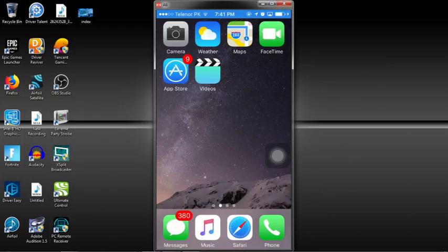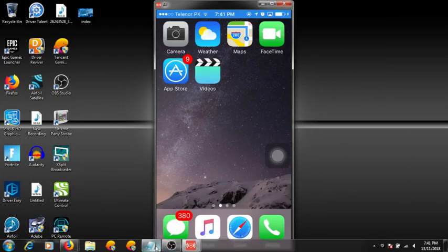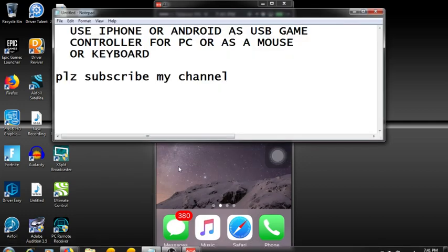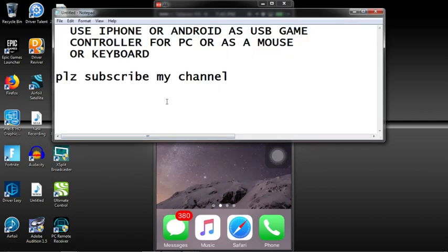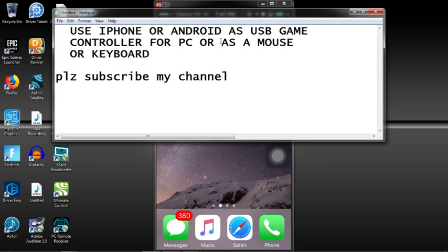Hi guys, assalamualaikum to you all and very good morning or good evening. Today I'm with another video about how to use iPhone or Android as a USB game controller for PC or as a mouse or keyboard.